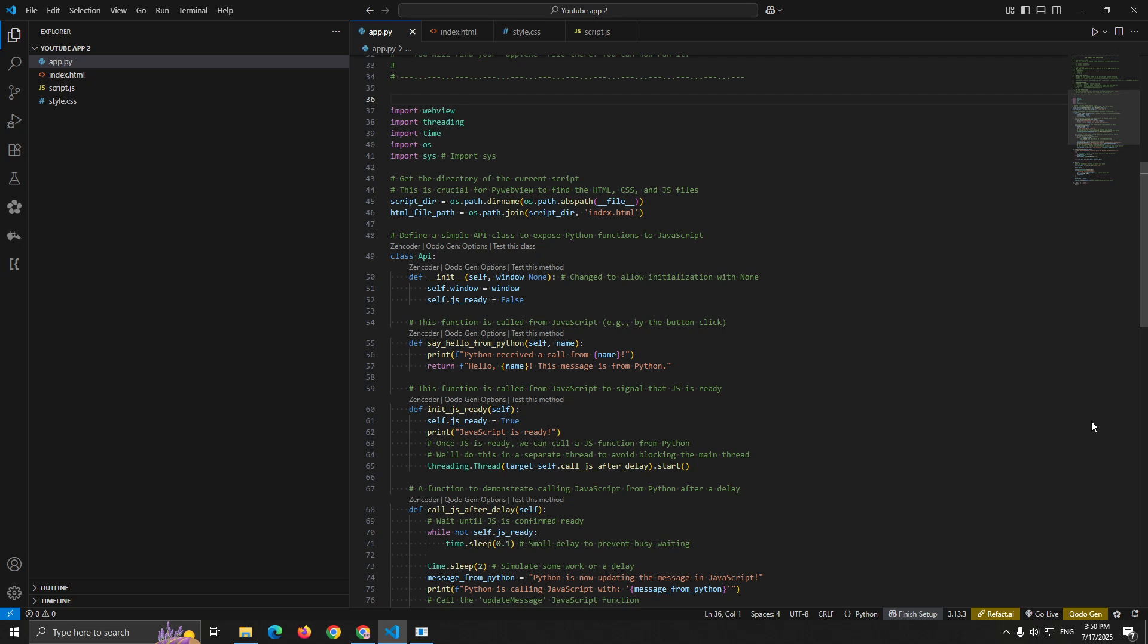Next, we have the API class. This is the bridge between Python and JavaScript. Class API. This class contains all the functions that your JavaScript code can call. Think of it as your backend API, but instead of HTTP requests, JavaScript calls these functions directly.